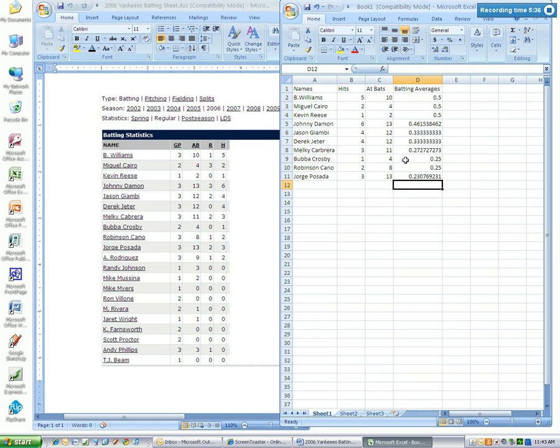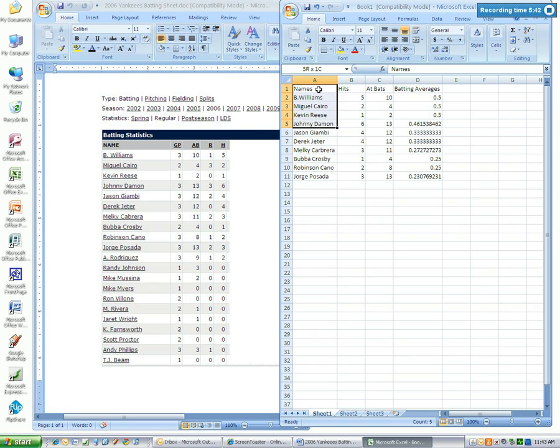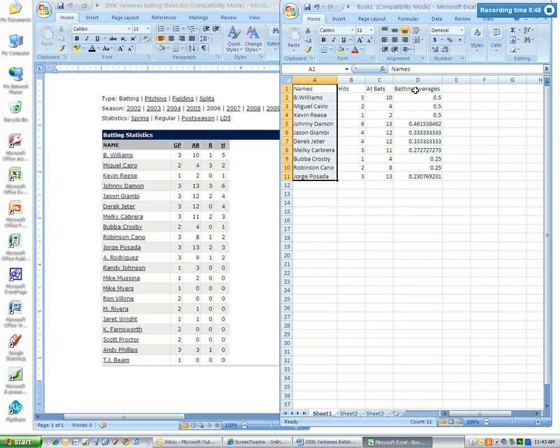Now that we've finished entering that information, we're just going to highlight column A, hold the shift key, tab down with the arrow, press the control button, do the same thing over in column D.